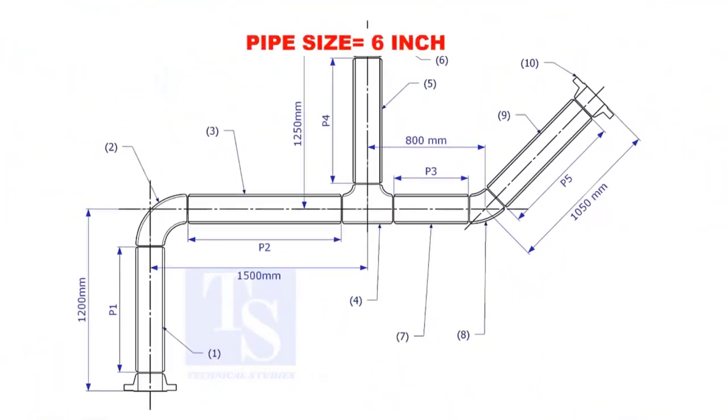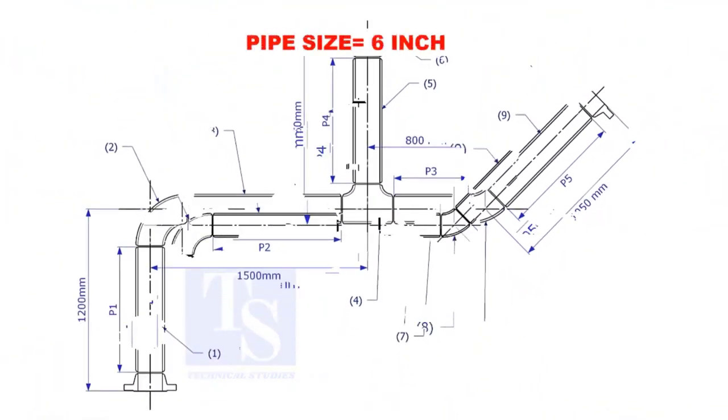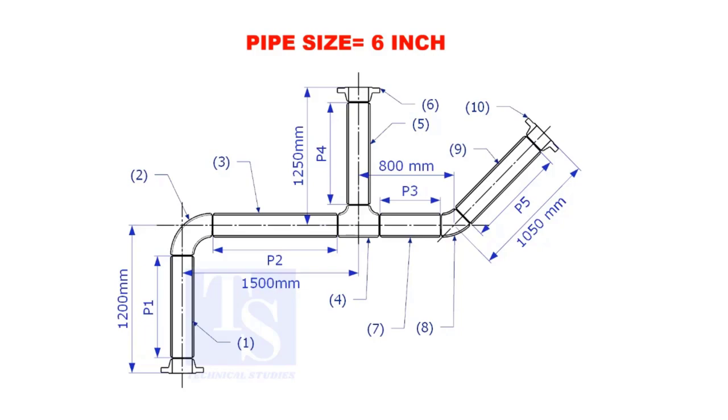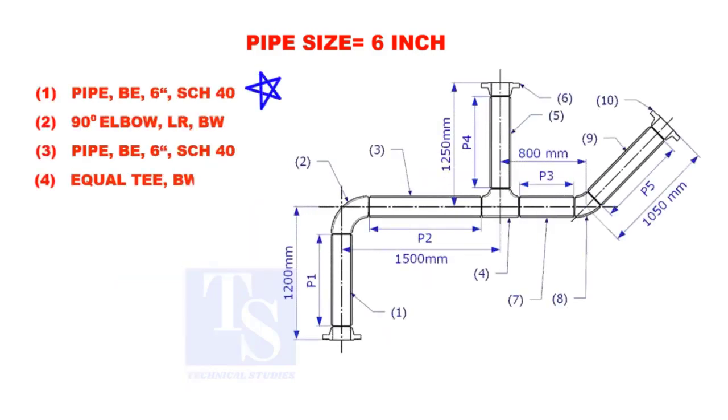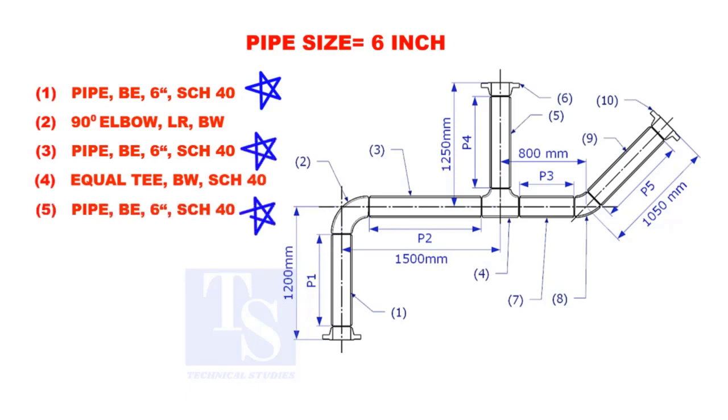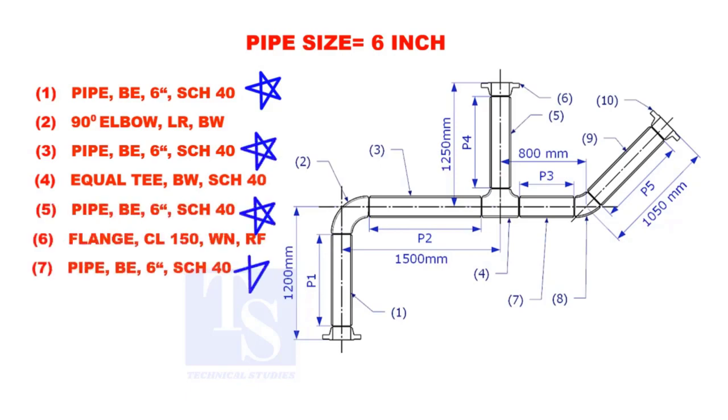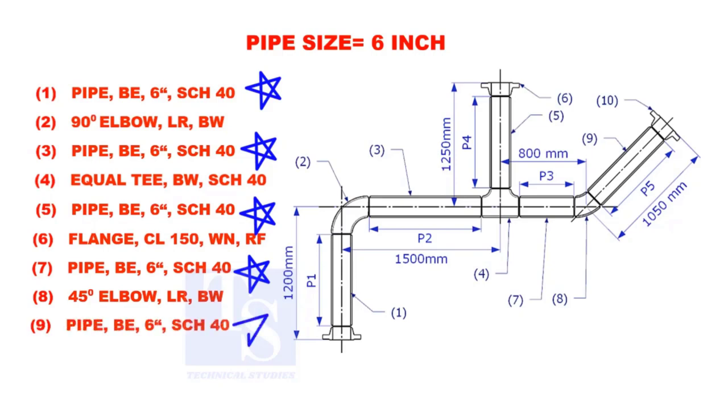Assume that the pipe size is 6 inches. Item numbers 1, 3, 5, 7, and 9 are pipes.